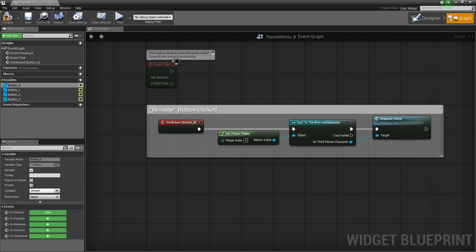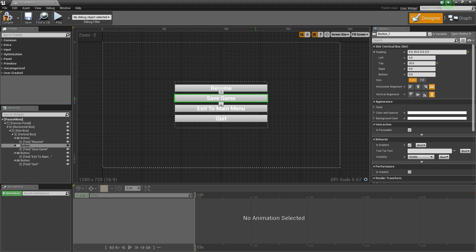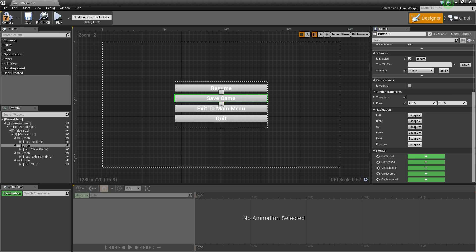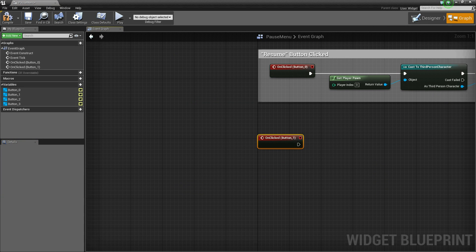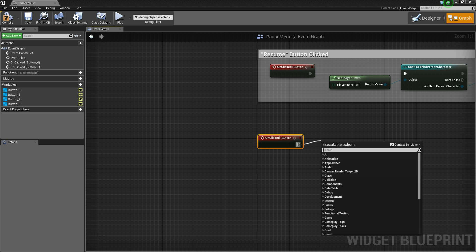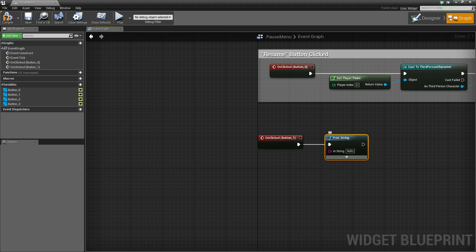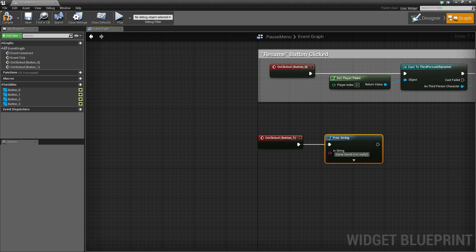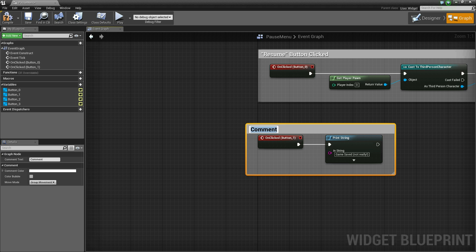Now head back to the designer and select the save game button. Scroll down to the bottom, on clicked. I'm not actually going to add any save game functionality here — that's a whole other video. But what I will do is drag off and say print string. I'll just have this print out a quick string that says game saved, and in parentheses I'll say not really because we didn't really save our game. Let's put a comment on here and say save game button clicked.